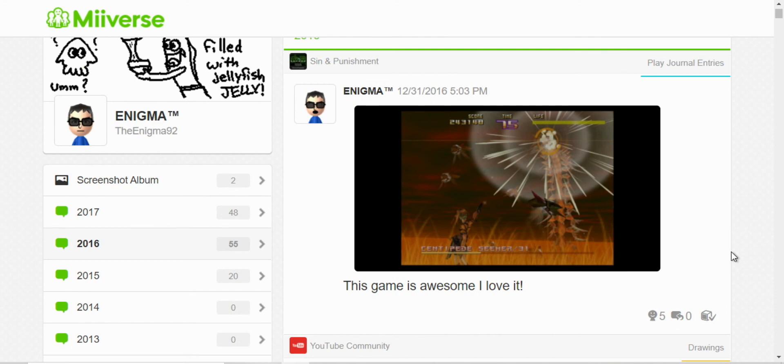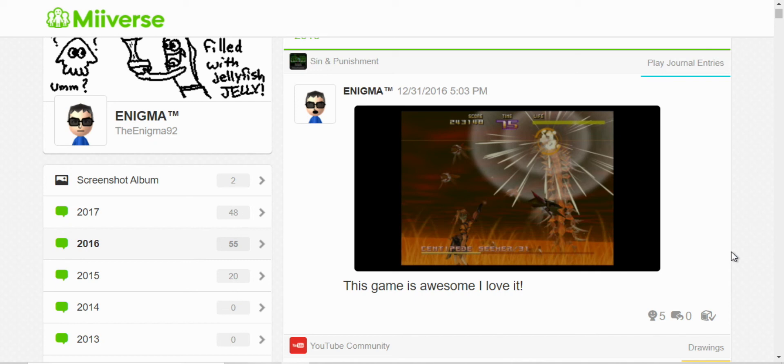Oh, this is Sin and Punishment. It's an N64 game that wasn't brought to America at first, but they localized it on virtual console on the Wii first, and then on the Wii U.